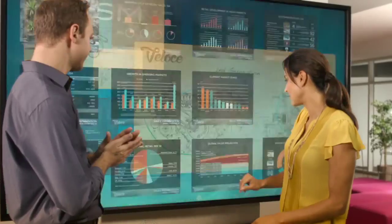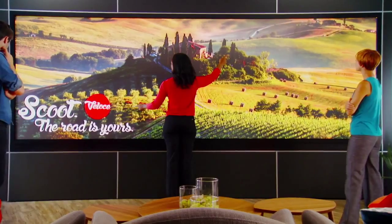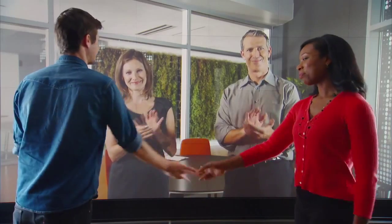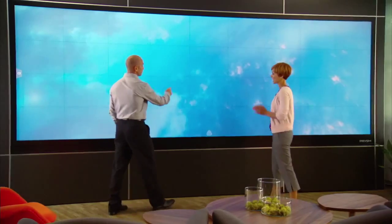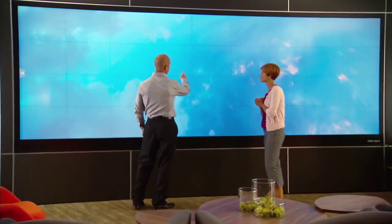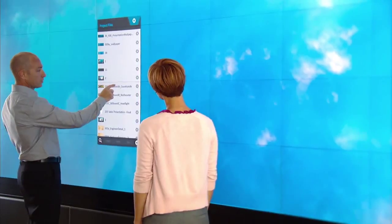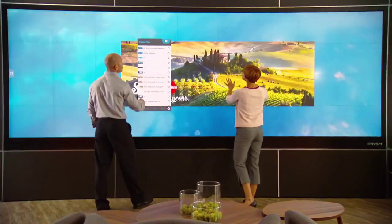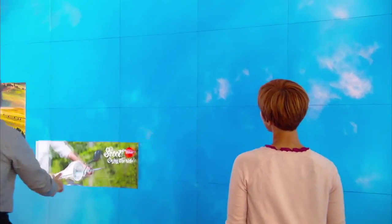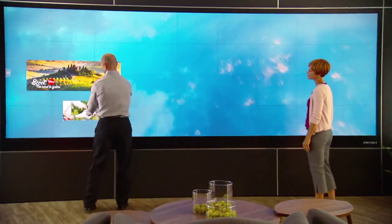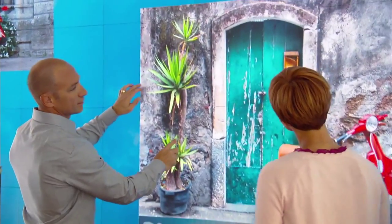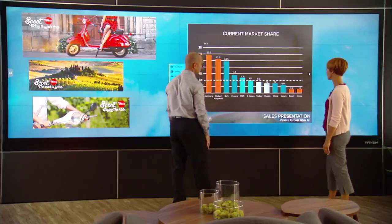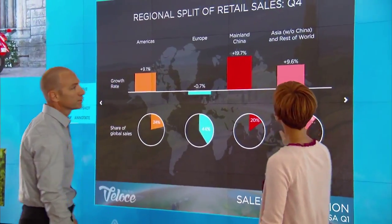Cascade Video Walls are packed with powerful collaboration tools that bring together people, content and ideas. With a simple tap, you can open a file from your network or the cloud, easily resize and position content anywhere on screen, present and interact with documents, images, videos and more.